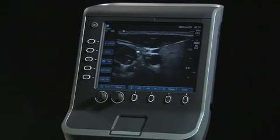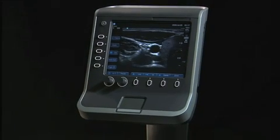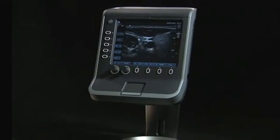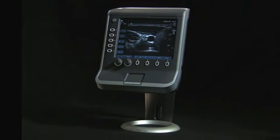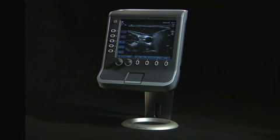This completes the overview on the system control panel and screen layout. Now that you are finished with the overview of the system and controls, you are ready to scan. Thanks for listening.